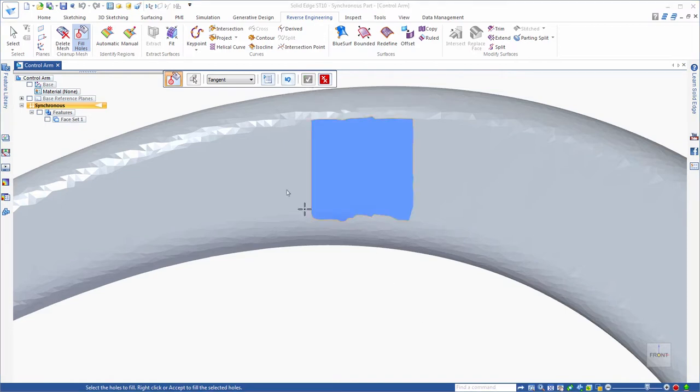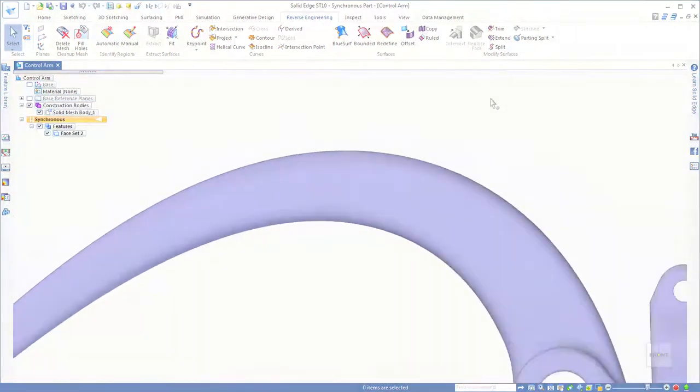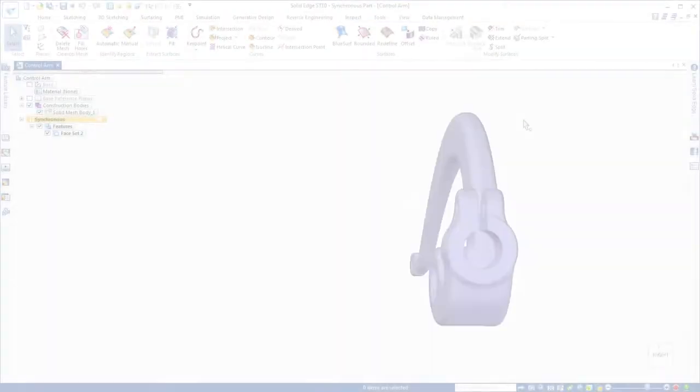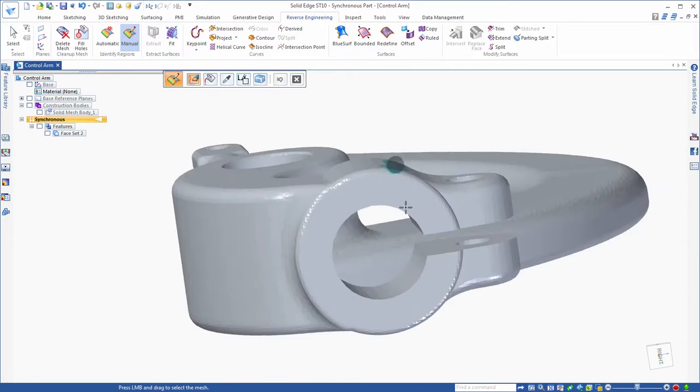Yet Solid Edge delivers tools that simplify the handling of facet models and speed the preparation for downstream manufacturing.